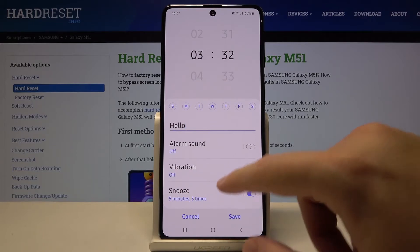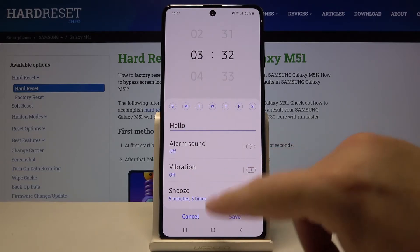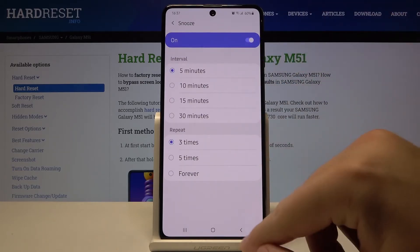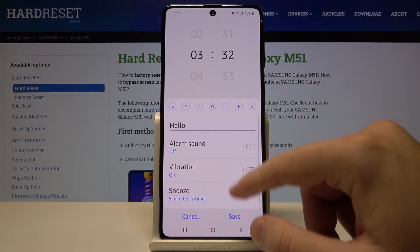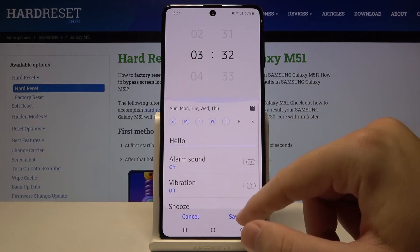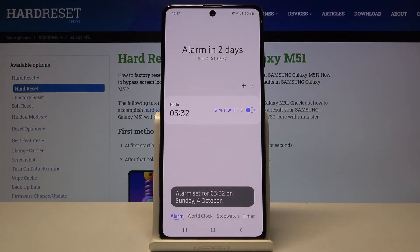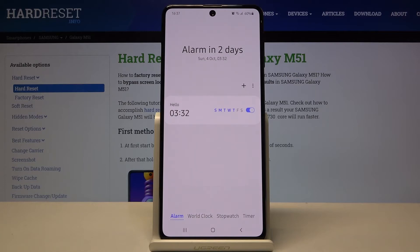We are also able to adjust the sound, vibration, and most importantly the snooze. After all these settings, you can click here to save. And that's how you can turn on and customize the alarm clock in your Samsung Galaxy M51.